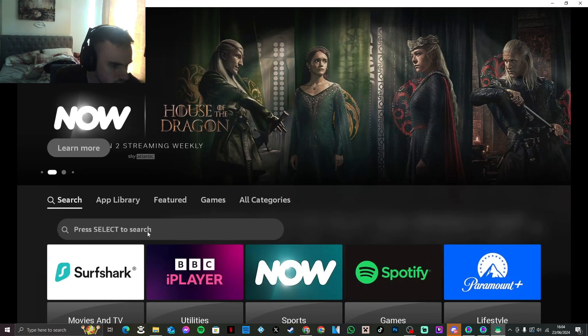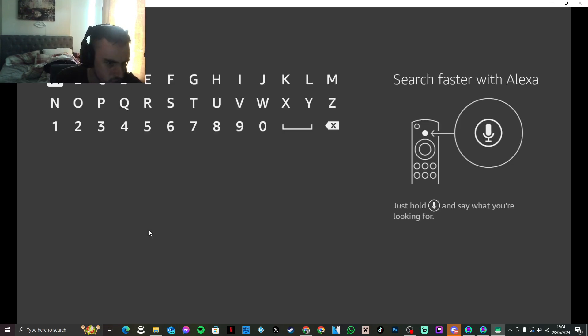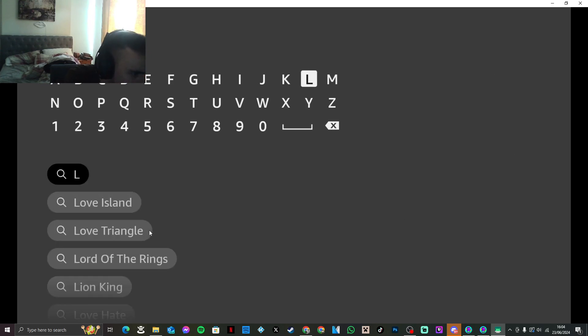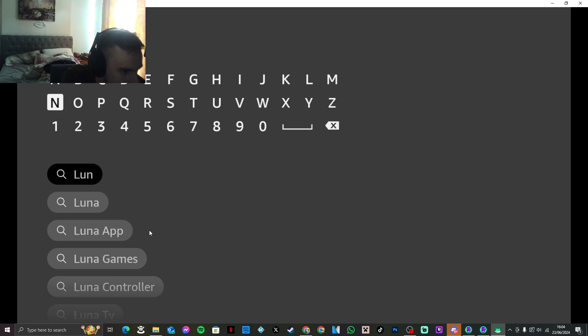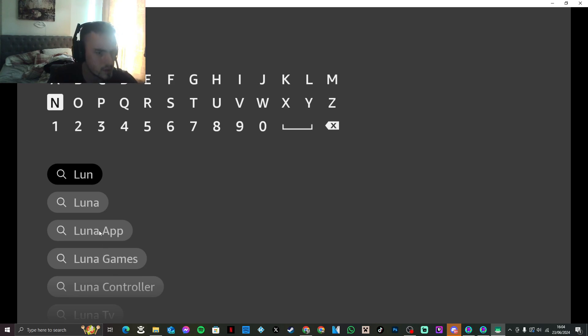As you can see, obviously it's not popping up with the thing for the Fire Stick remote or anything, which is kind of ironic. Okay, now it does. We need to be looking for this here. It says Luna app, Luna games. So we're going to click on Luna app.